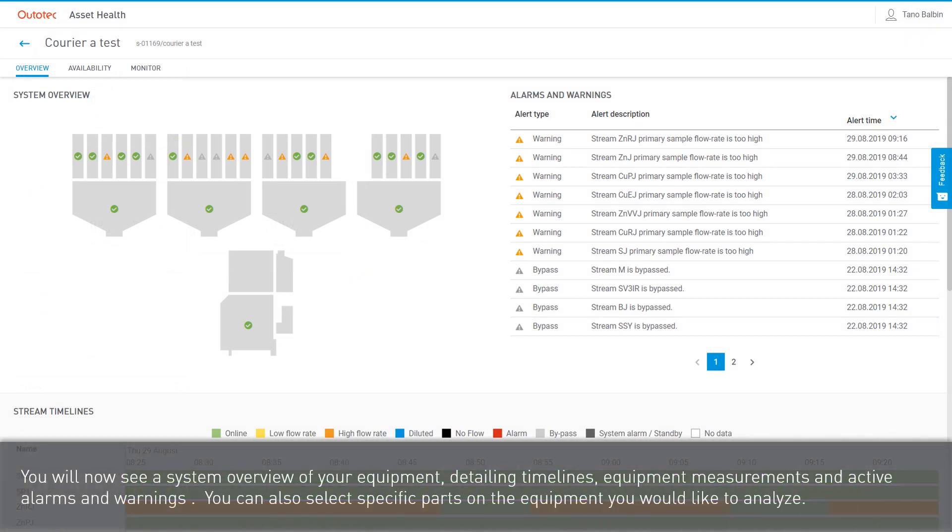The overview details timelines, equipment measurements, and active alarms and warnings. You can also select specific parts of the equipment you would like to analyze.